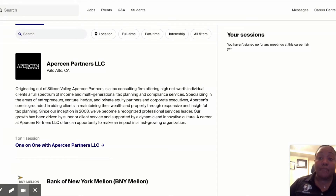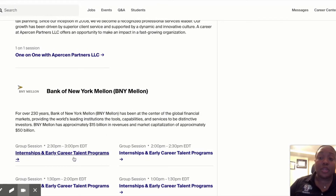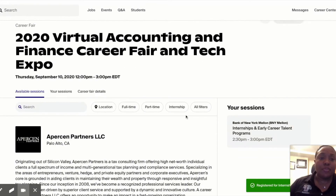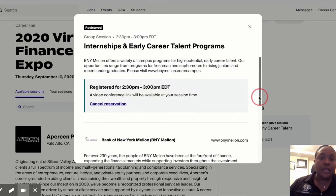Definitely make sure you sign up for one-on-ones — those are really important to navigate the process. But I'm going to show you how to sign up for your group session. As you can see, one of the companies here is hosting a group session from 2:30 to 3. I'm going to click on their event, and this is going to allow me to see what types of opportunity, the employment type, authorization, the session time, the year that they're recruiting for, and the job title. When I click on confirm, this will show me right here how you're going to log into that group session, and you'll be able to log in the day of the event.